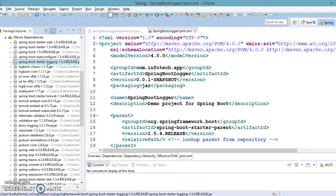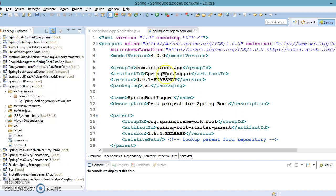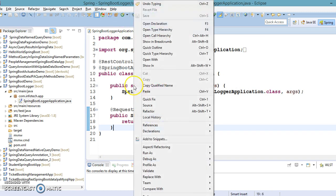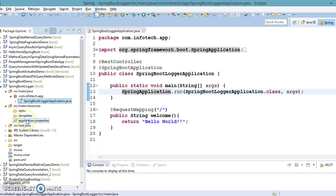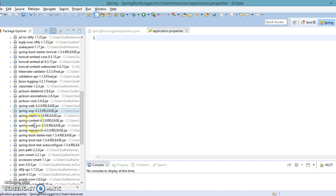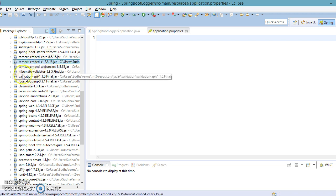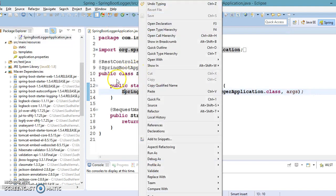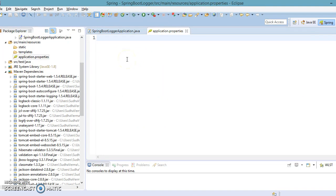The spring-boot-starter-logging includes SLF4J and Logback dependencies with appropriate SLF4J wrappers for other logging libraries, so you don't need to explicitly add a logger-related library. Now let's run this project. In the application.properties file, since we selected web as a starter, Tomcat is added in our classpath. If I run the application, Tomcat is going to run on the default port 8080. If you want to change the port number, you can set server.port to, say, 9090.